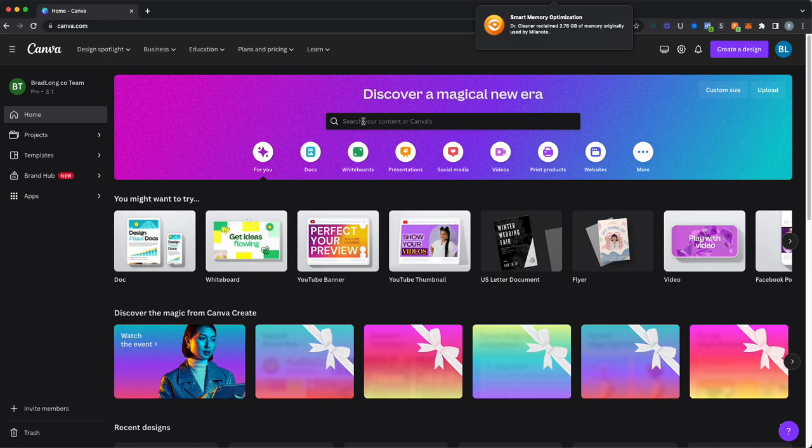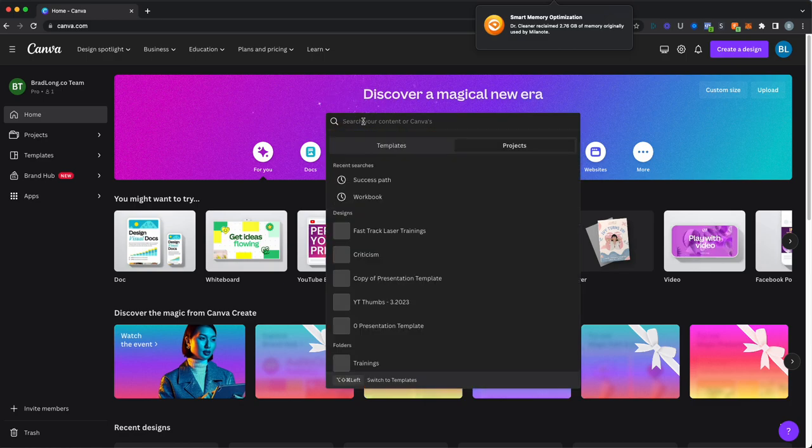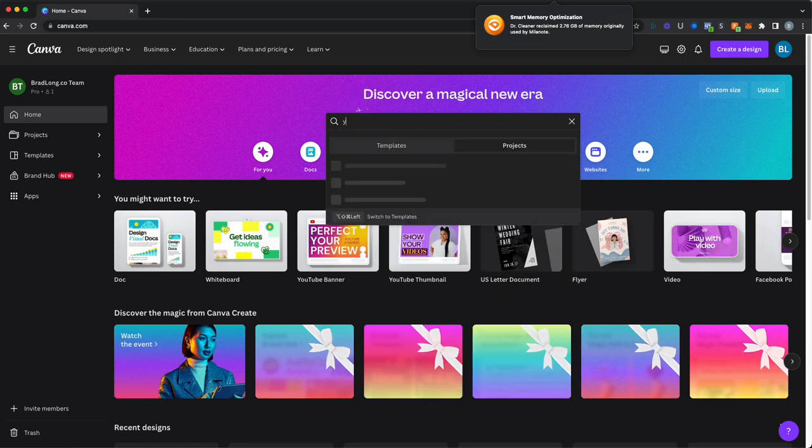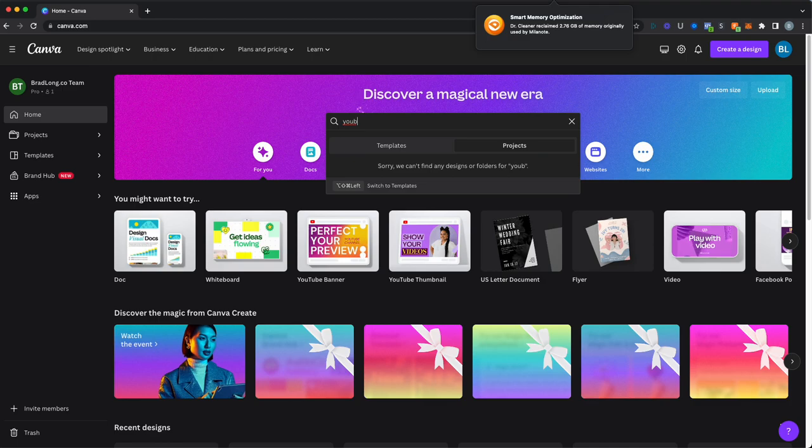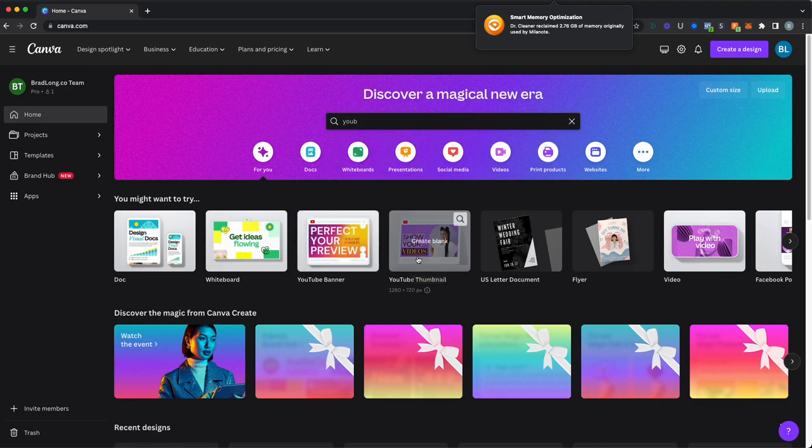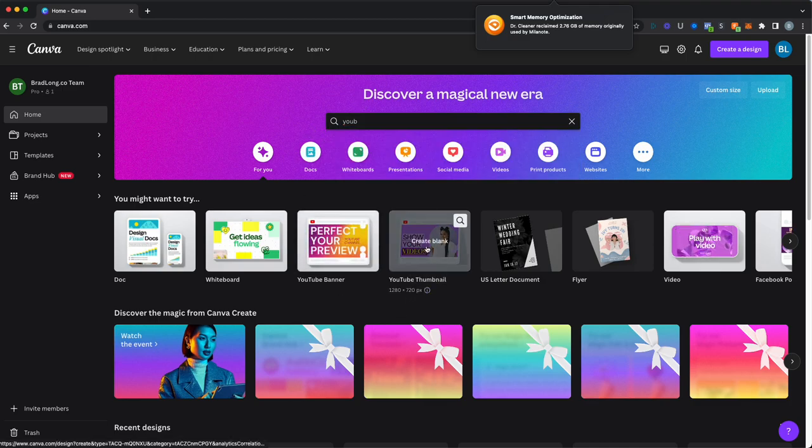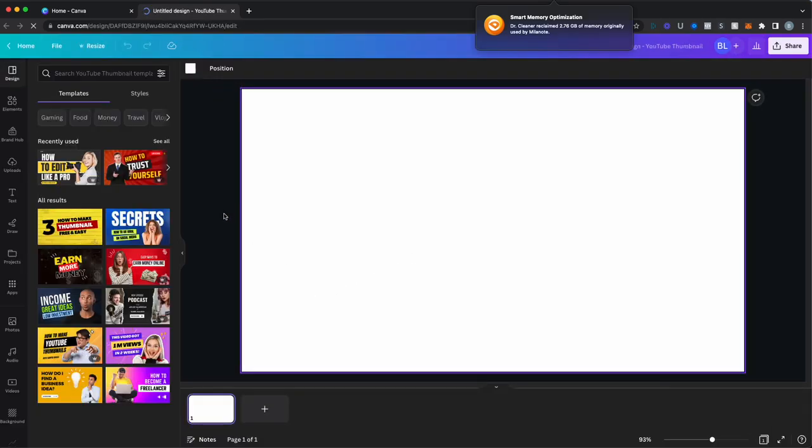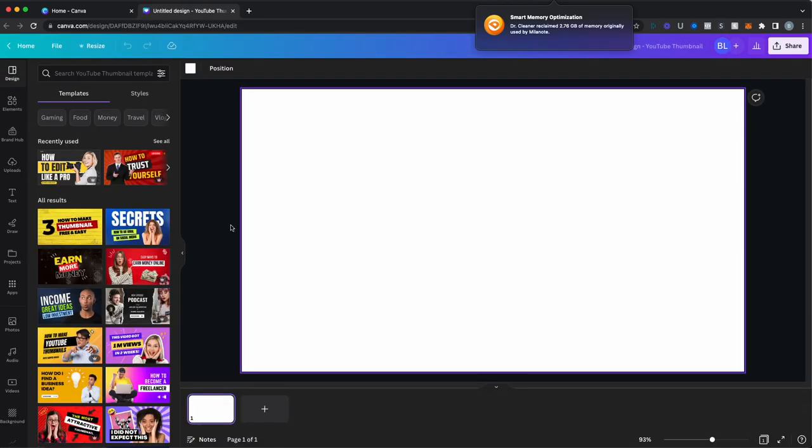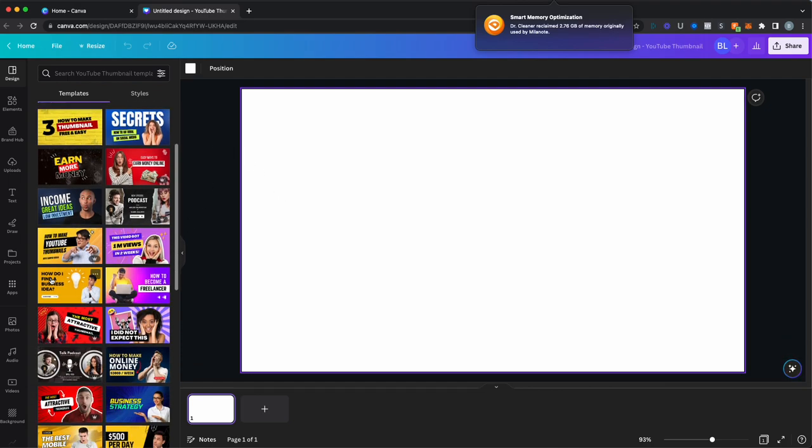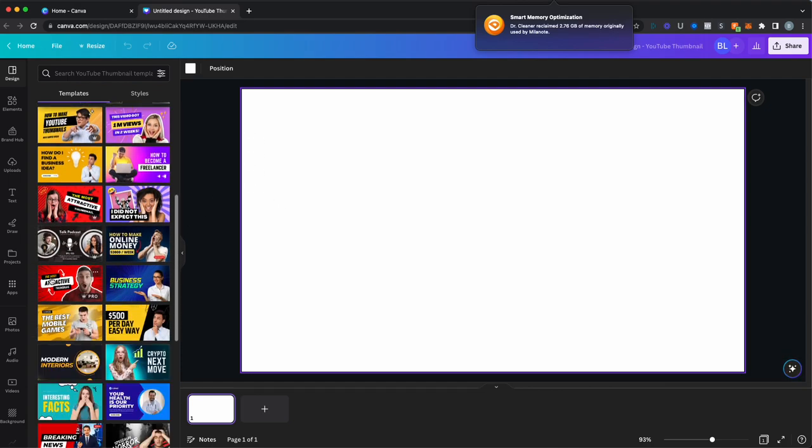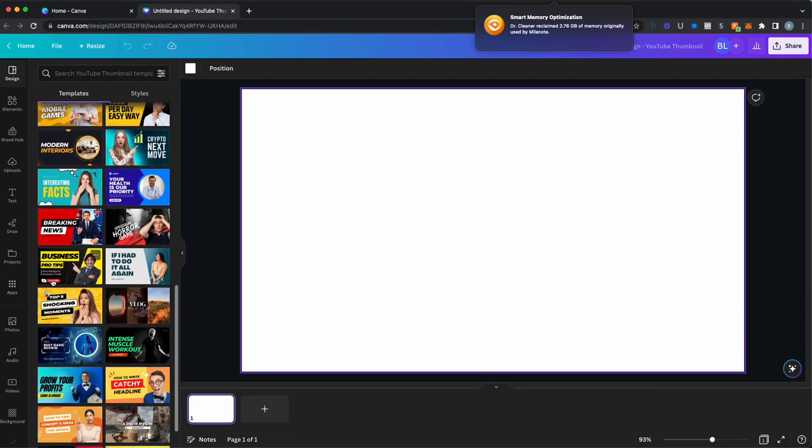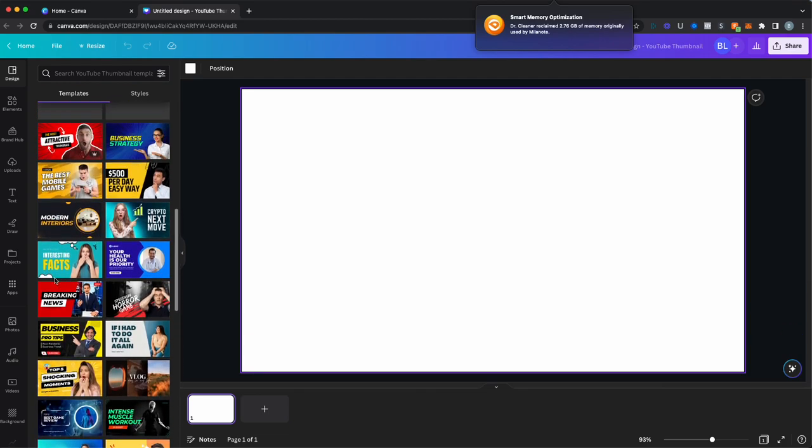So what you can do once you get into Canva is you can do a search for YouTube thumbnail. Or as you can see here in my instance, it's actually showing YouTube thumbnail templates. So this is basically just going to take you to a blank slate where you can go through. This is a great place to start. They've got a bunch of different templates that you can use.